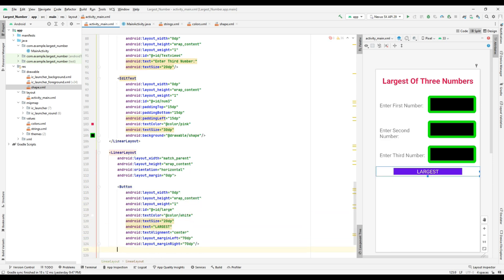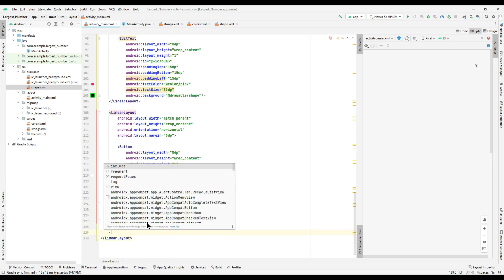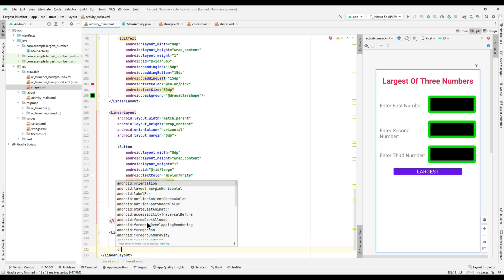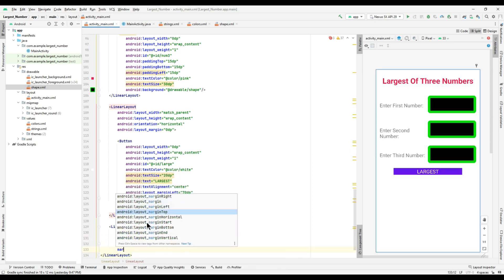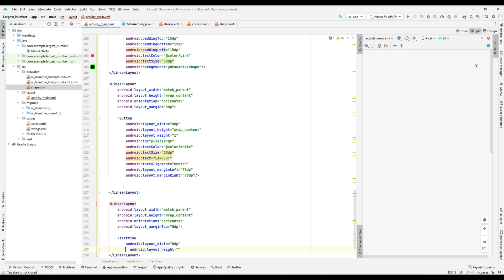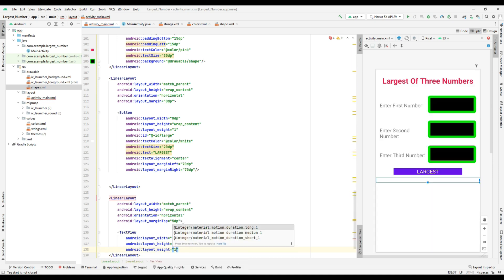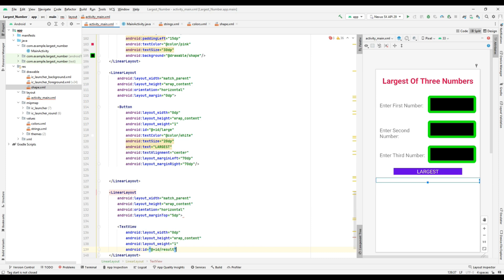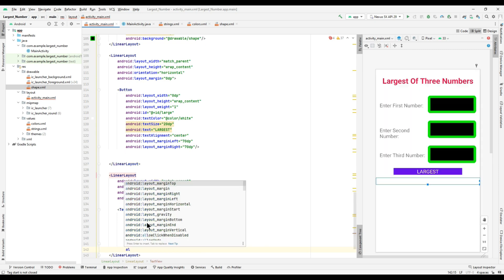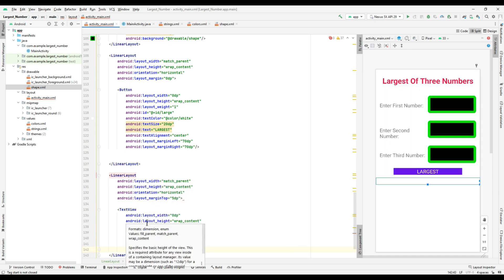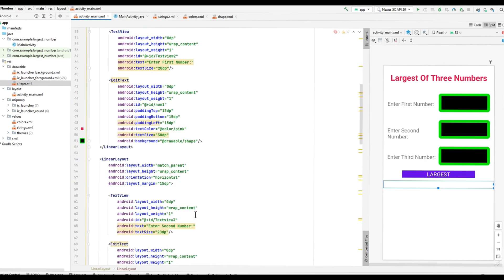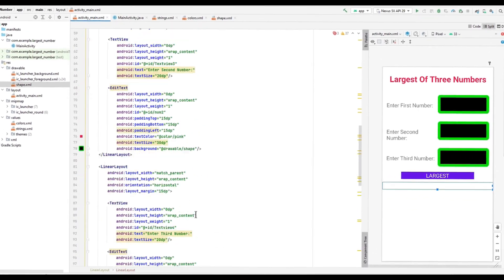After inserting the button, add one more LinearLayout with layout_width match_parent, layout_height wrap_content, orientation horizontal, and margin_top 5dp. In that, add a TextView with properties: layout_width 0dp, layout_height wrap_content, weight 1, id 'result', text color purple, text alignment center. Up to this, the design part of our Largest Number app is over.